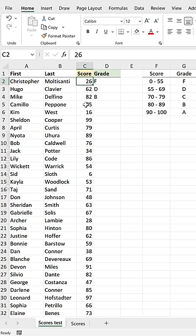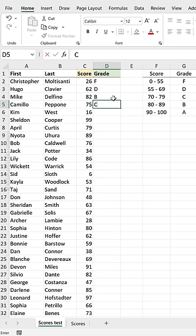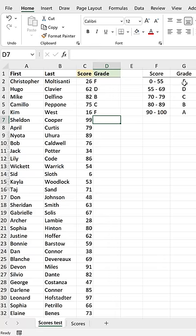If you get a list of number scores and you want to convert them to letter grades, don't do this manually. Don't take a look at each score and see where it falls under and then type it in, and go to the next one and take a look at this and type this in. No, no, no.